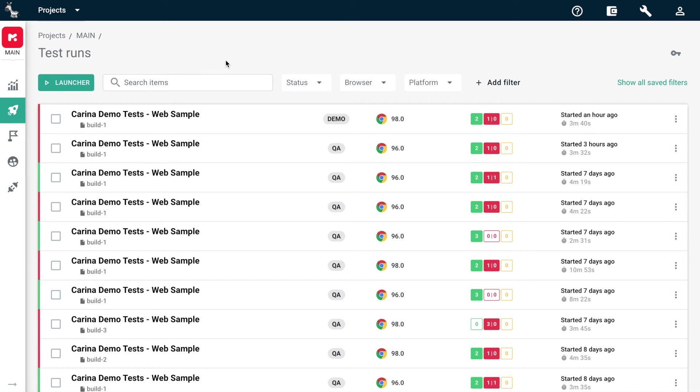Welcome to Zebrunner, a platform that helps you streamline test automation and achieve amazing product quality. Let's take a quick tour around the most useful features of Zebrunner.